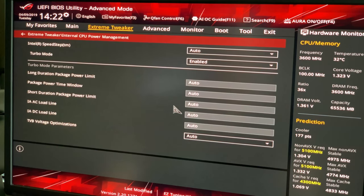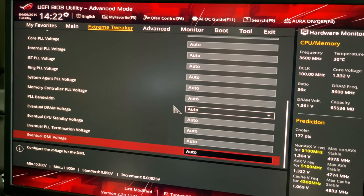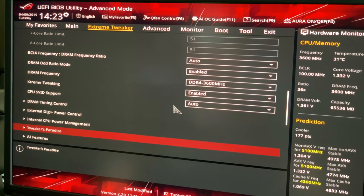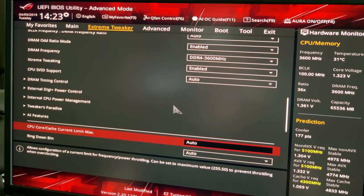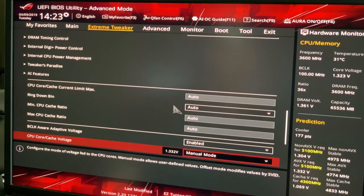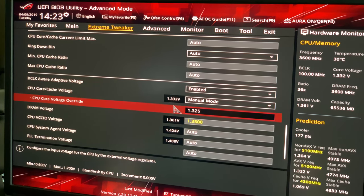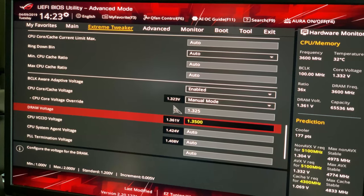I left everything else on auto — Internal CPU Management, Tweakers Paradise, all of it. I didn't need to dig into those settings; I'm not looking for world records and frankly some of it I'd have to figure out and I just don't care at this point. For voltage, I settled on 1.325 volts on the core. DRAM voltage is set at 1.35 volts — that's set by the XMP profile matching the RAM rating.